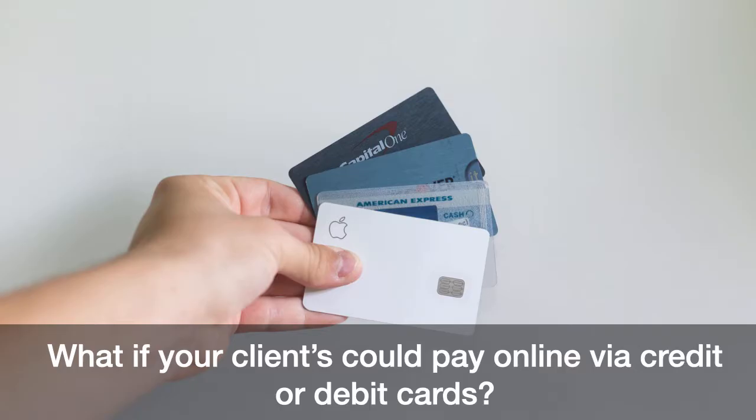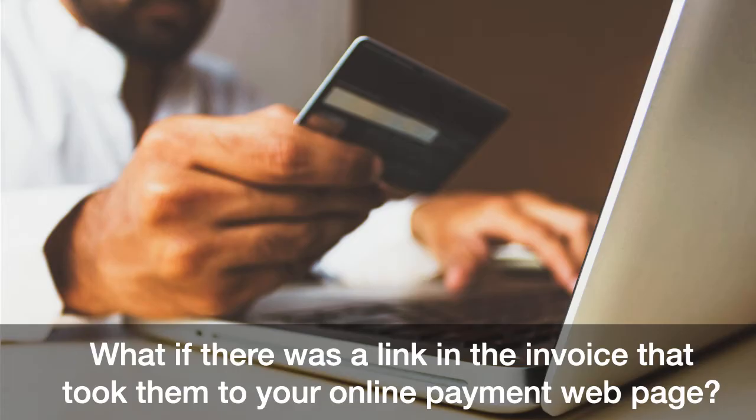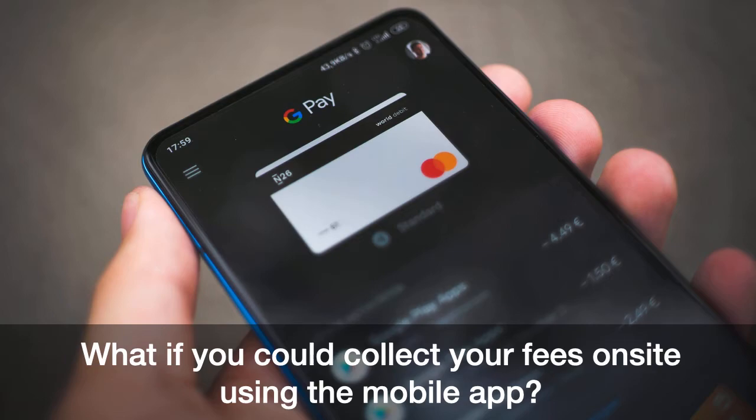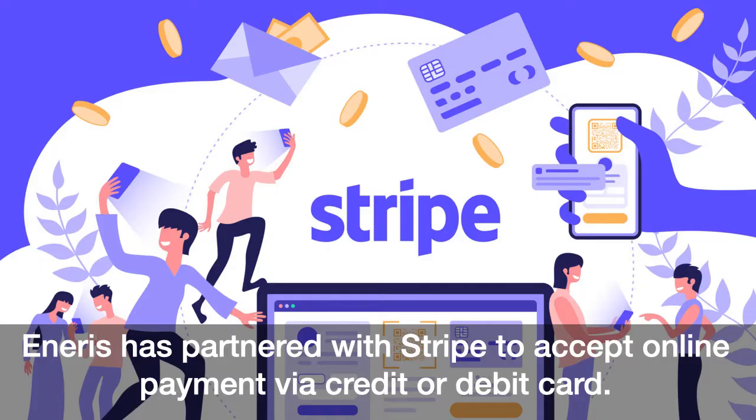What if your clients could pay online via credit or debit cards? What if there was a link in the invoice that took the customer directly to your online payment webpage? What if you could accept payment immediately on site right after the inspection is done using a mobile app? Well, now you can.